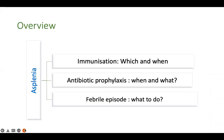What we discuss today would include: what immunization should we be giving these children to prevent infection, which immunization and when to administer it, whether they require antibiotic prophylaxis or which subset of patients require it, what antibiotic to give and when, and what exactly to do when a child, adolescent, or adult with asplenia presents with a fever episode and what empiric treatment should be offered.